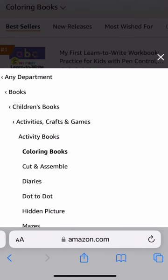So for your homework, I want you to research your top three competitors, make a list of the categories, and then choose the best categories that are most similar to your book.